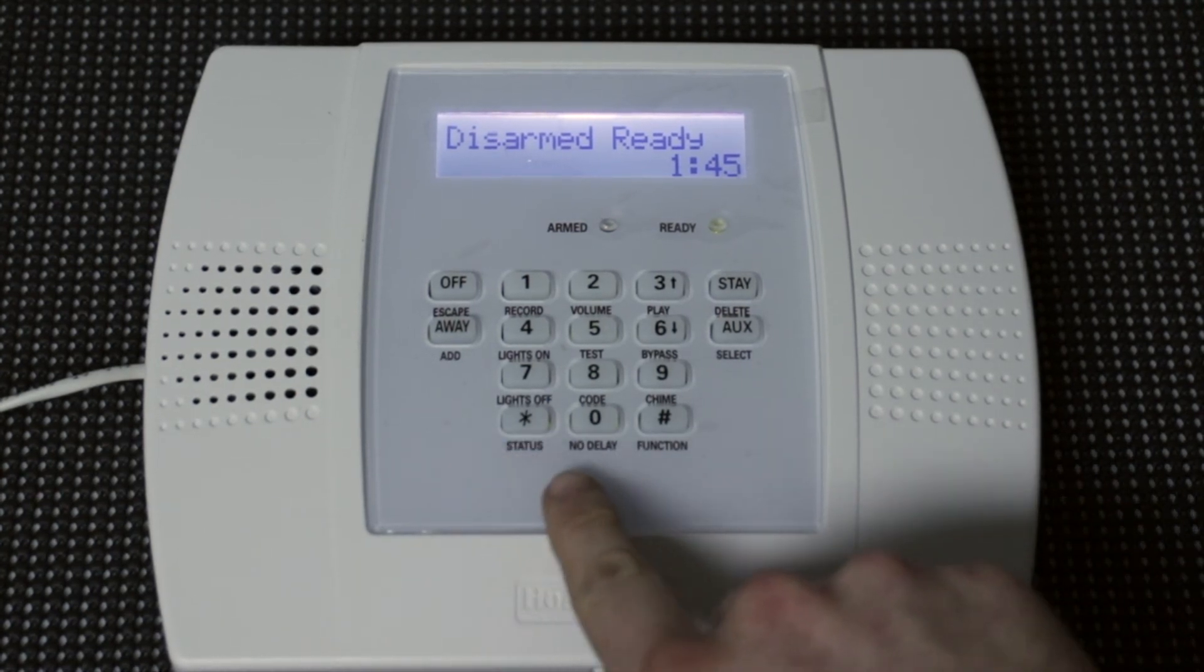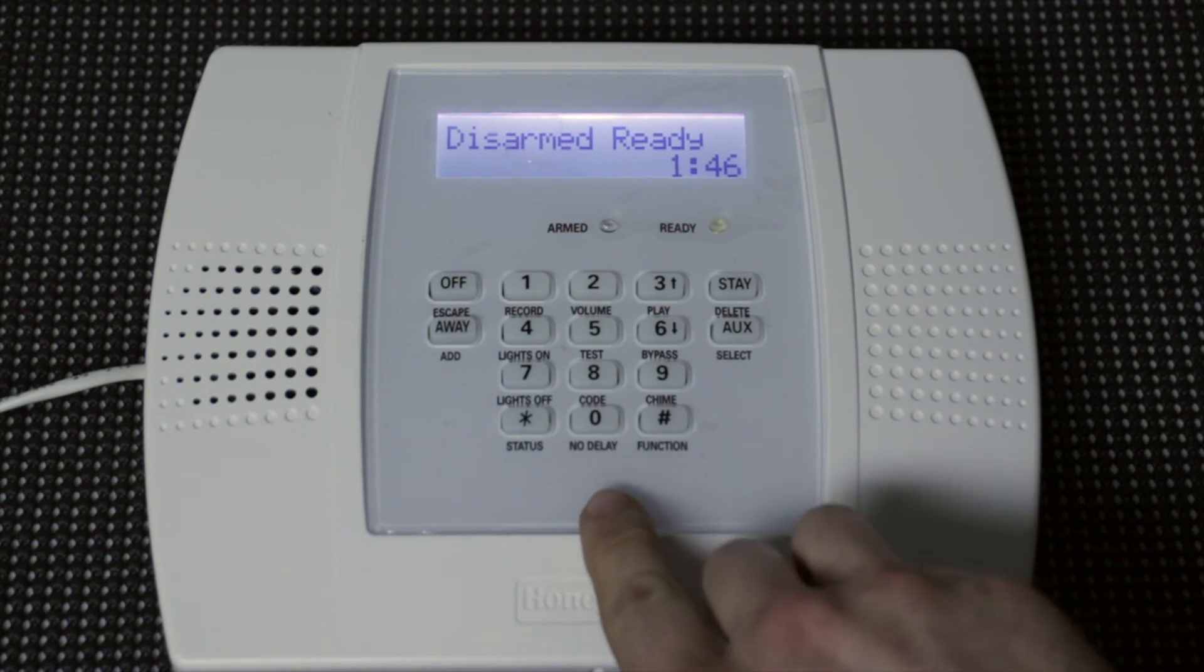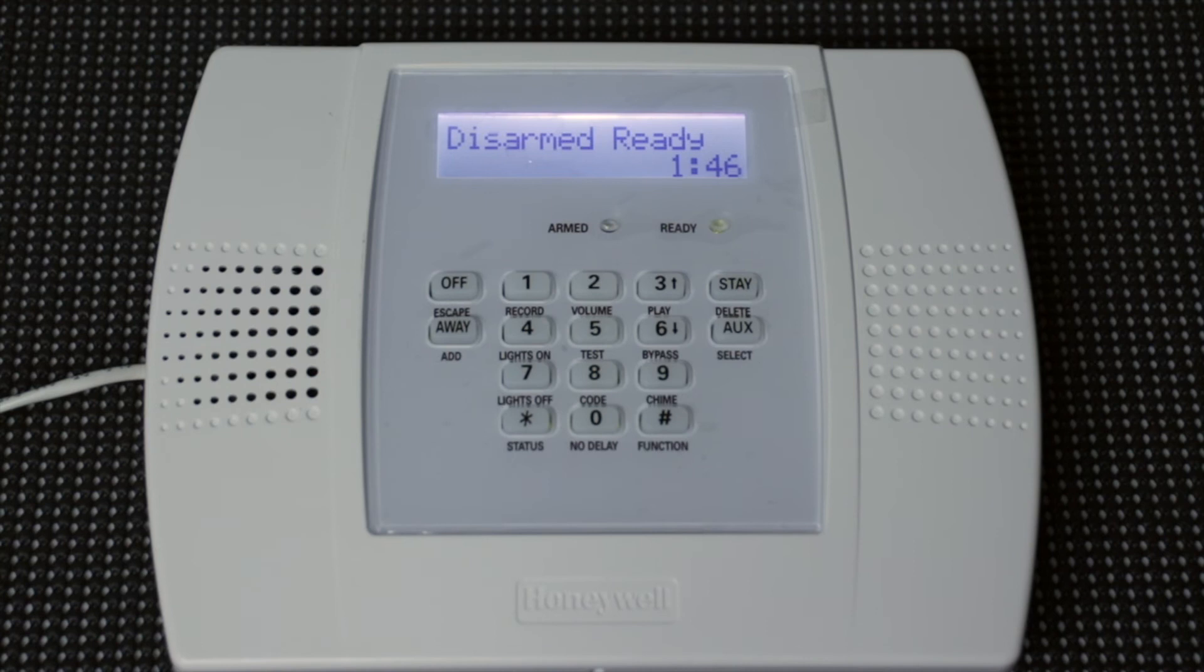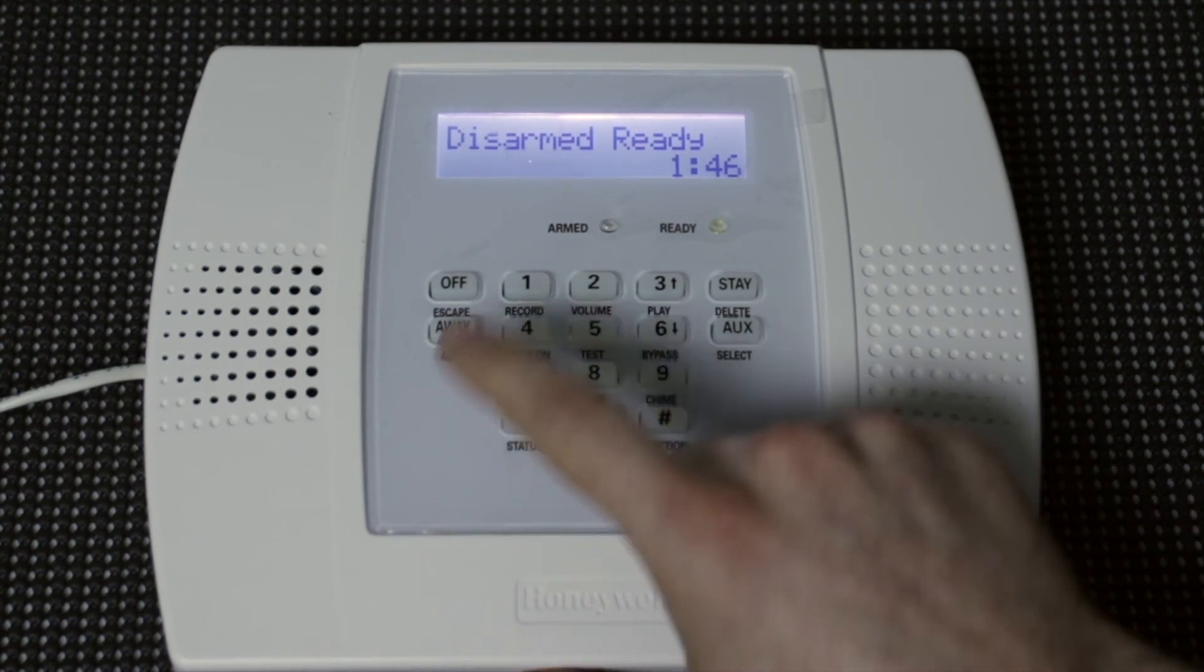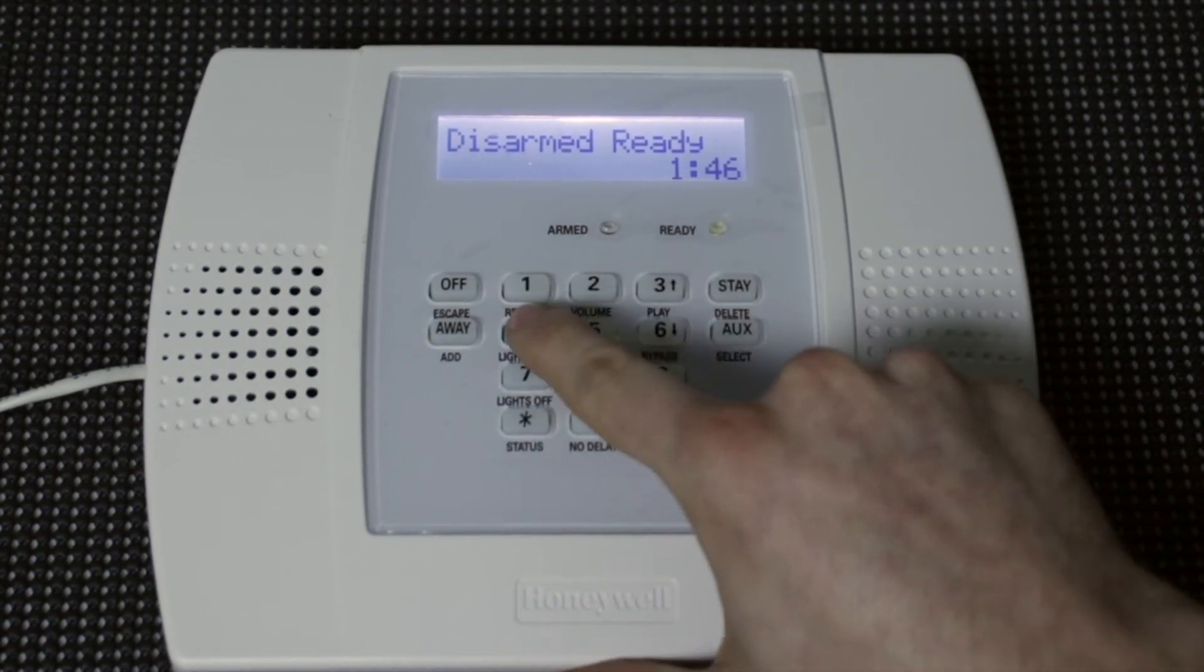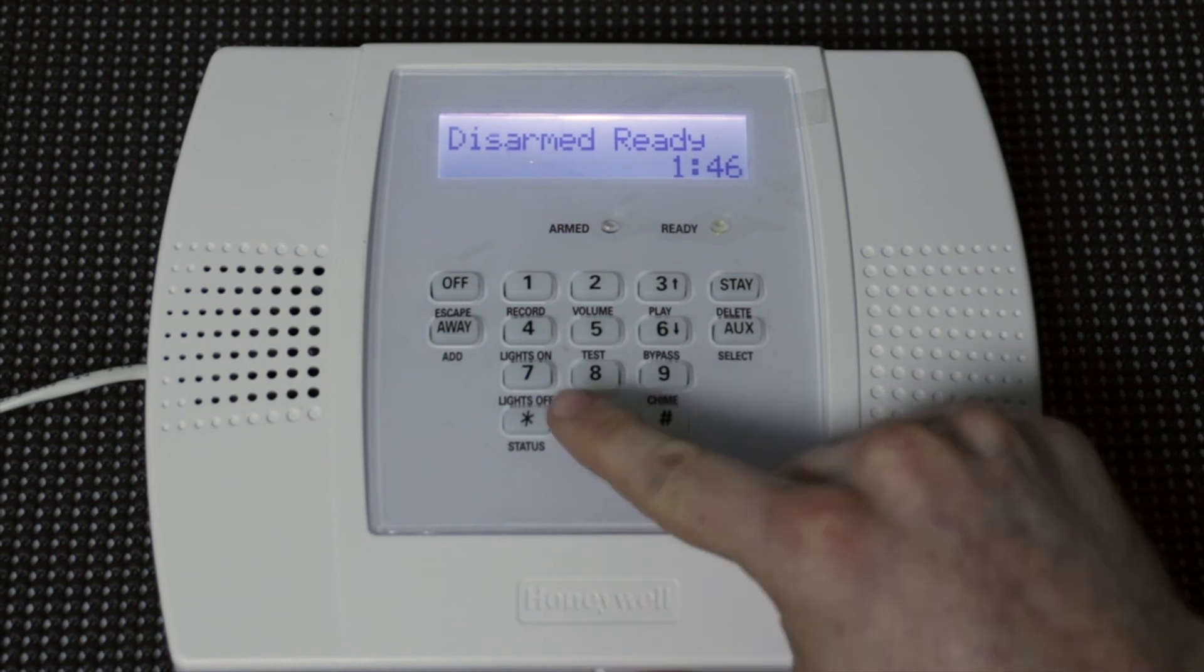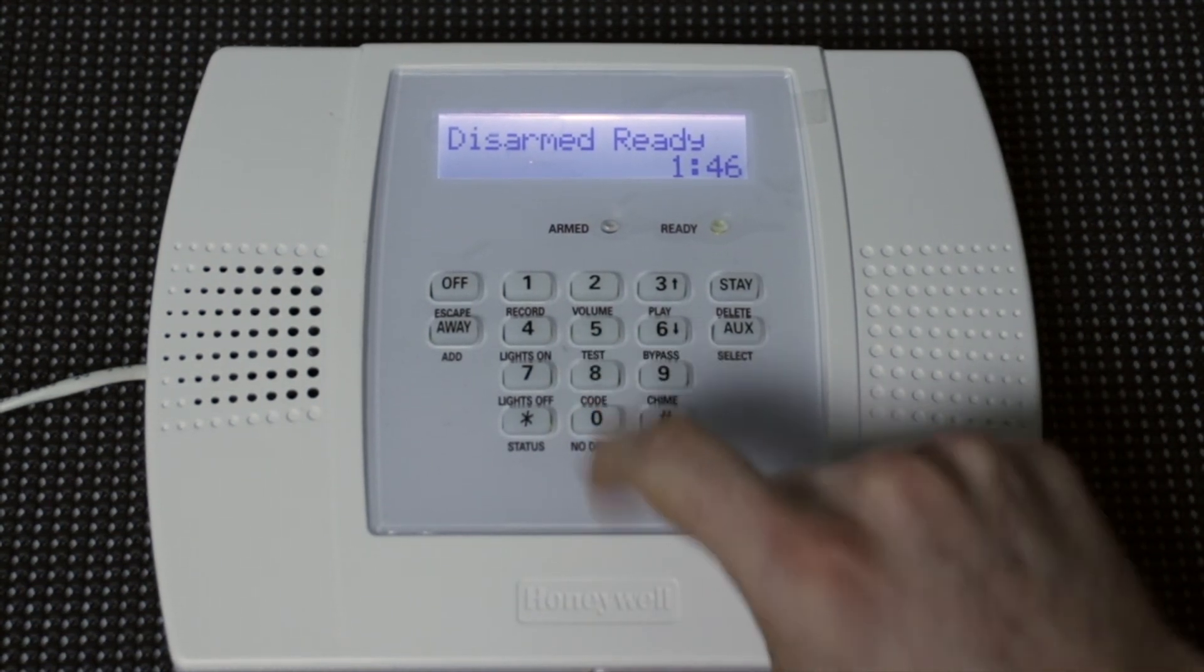So we're going to make this something simple. And that's what you want to do if you're going to use a duress code also. You want it to be something simple that everybody that's going to be using your system can remember. So we're going to do eights. And that's fairly simple. So what we're going to do, one, two, three, four, and then eight for code, user 08, and then a bunch of eights.